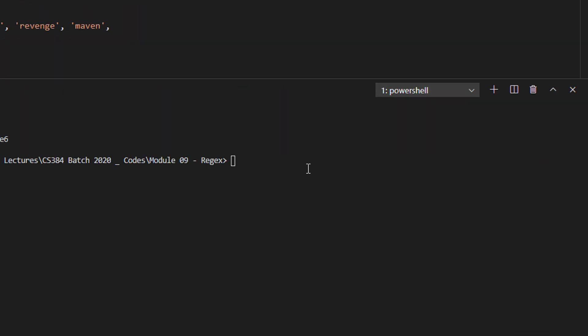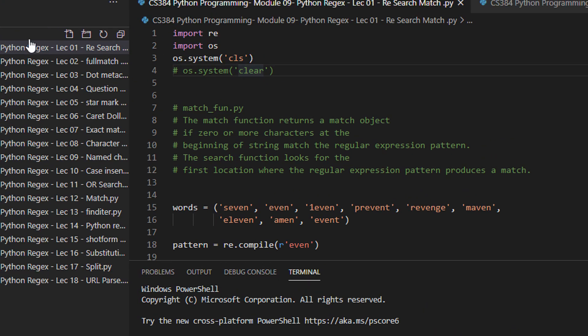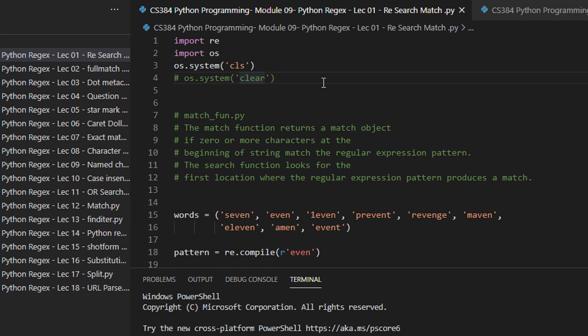Hi class, welcome to another tutorial on CS384. This time we will be learning regular expressions, a very interesting topic. You must have used regular expressions at some point, like when you search files on your C drive using asterisk.mp3 — it lists all the mp3 files. That star and dot basically comprises the regular expression.